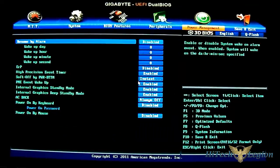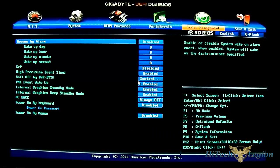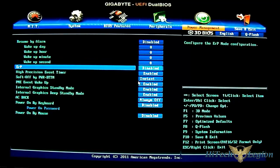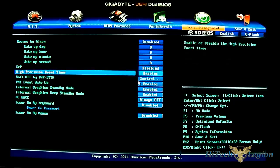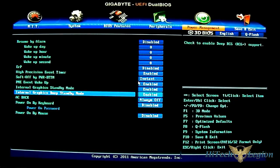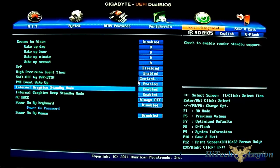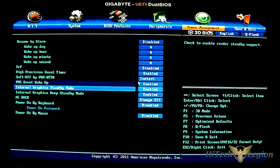You have also the Power Management option. You have your ERP mode options. You have your HPET timer event. You have your Power On option and internal graphics standby mode or internal graphics sleep mode options.